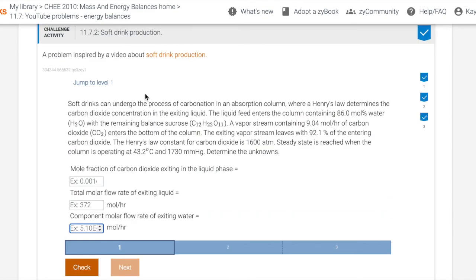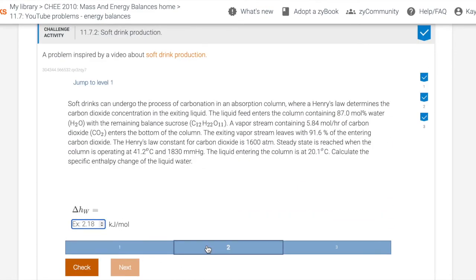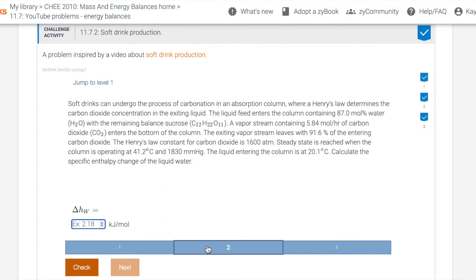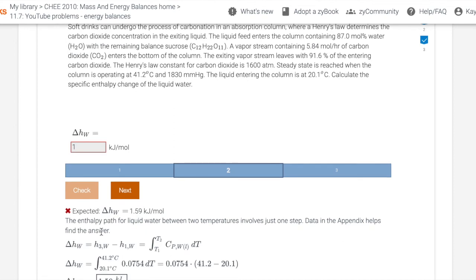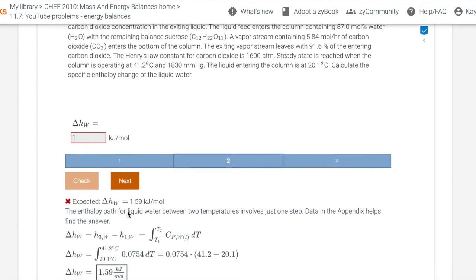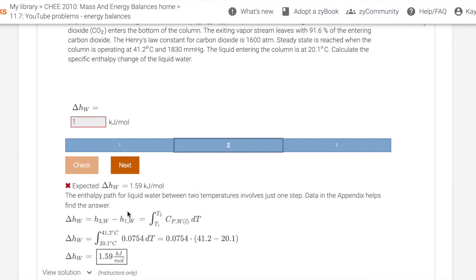So once they get it correct, we move to level two on this problem. So now we're just asked to calculate the specific enthalpy change of liquid water. So this is a single numeric type question. The student enters in their answer and then check, and it gives us the actual way on how to get the specific enthalpy change of water.